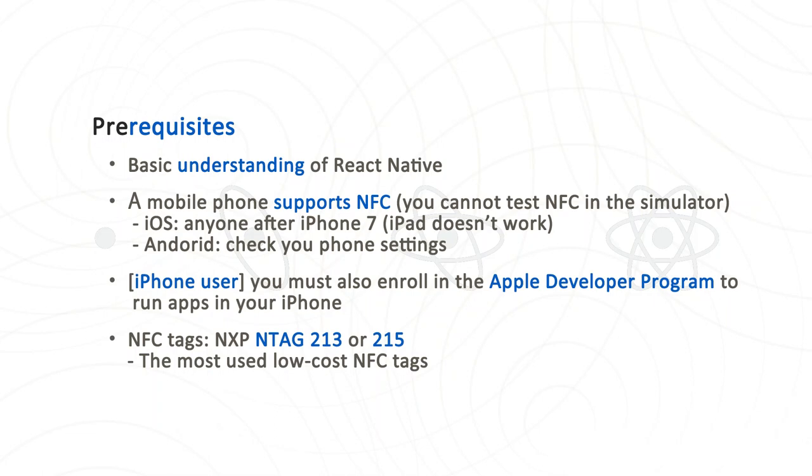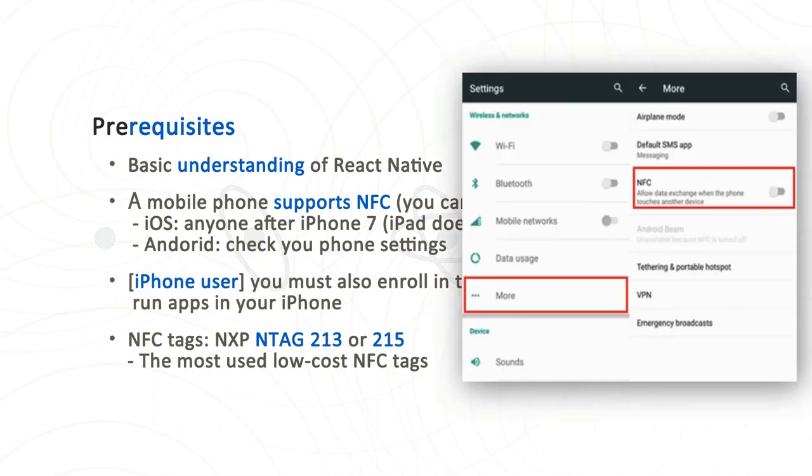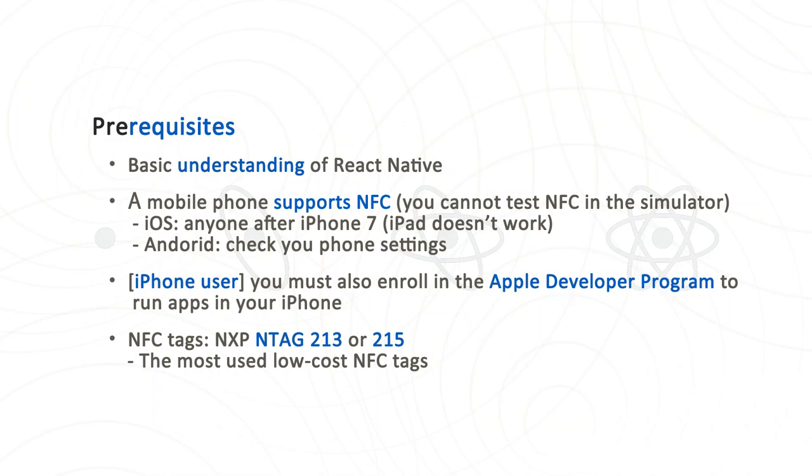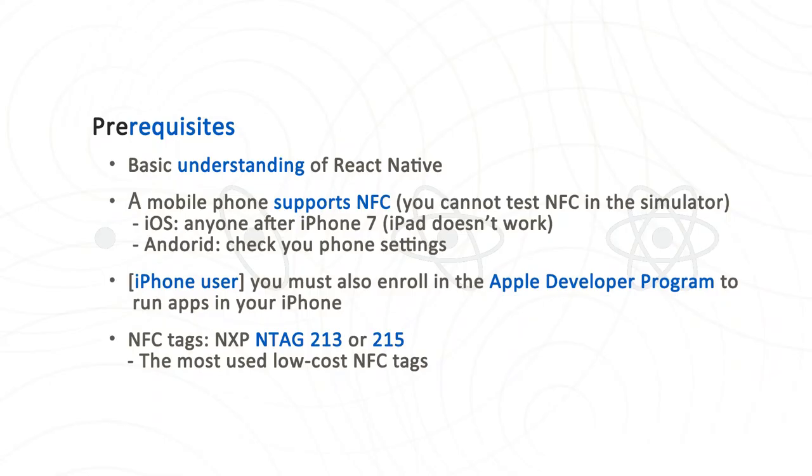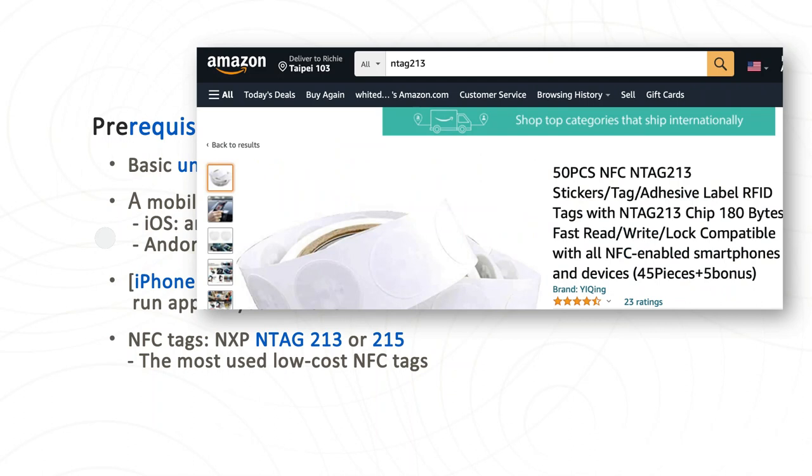NFC, as derived from RFID, has lots of existing standards. We won't cover NFC operation mode other than reader mode, and we won't cover NFC tag types other than type 2. The basic understanding of React Native is required. A mobile phone with NFC feature, because NFC feature cannot be tested using simulator. If you are an iOS user, all iPhones after iPhone 7 have NFC support. Please note that iPad doesn't have NFC, only iPhone does.